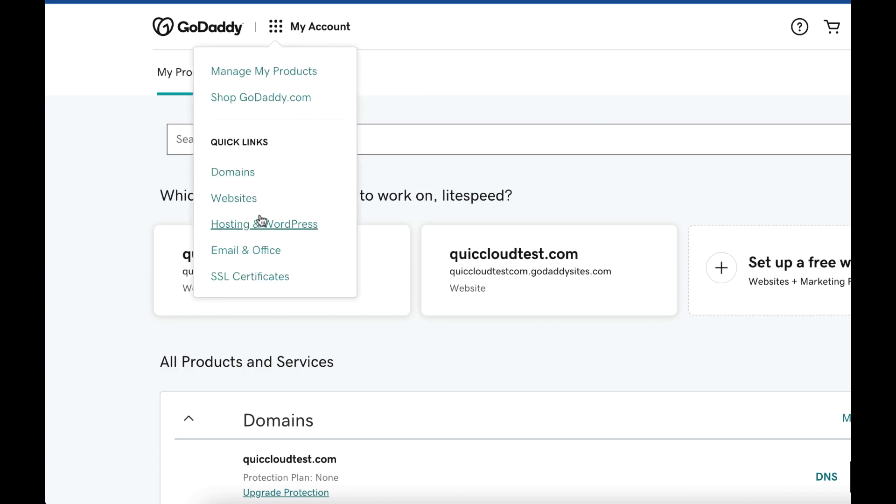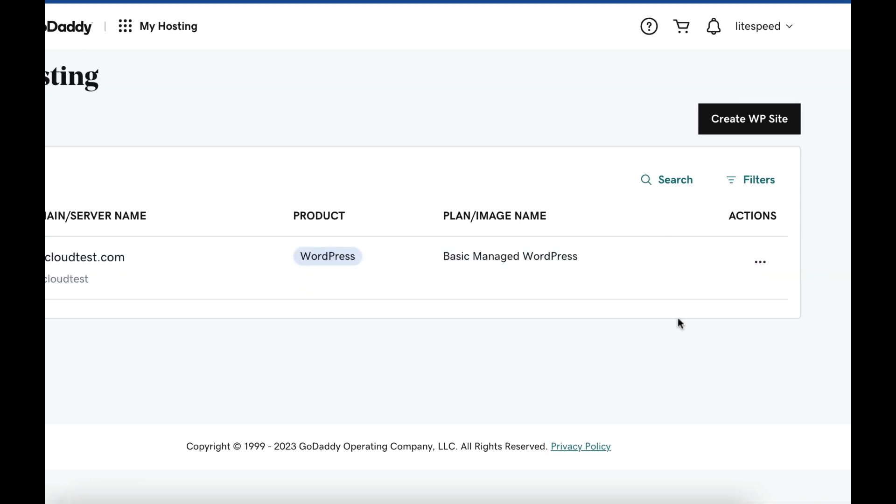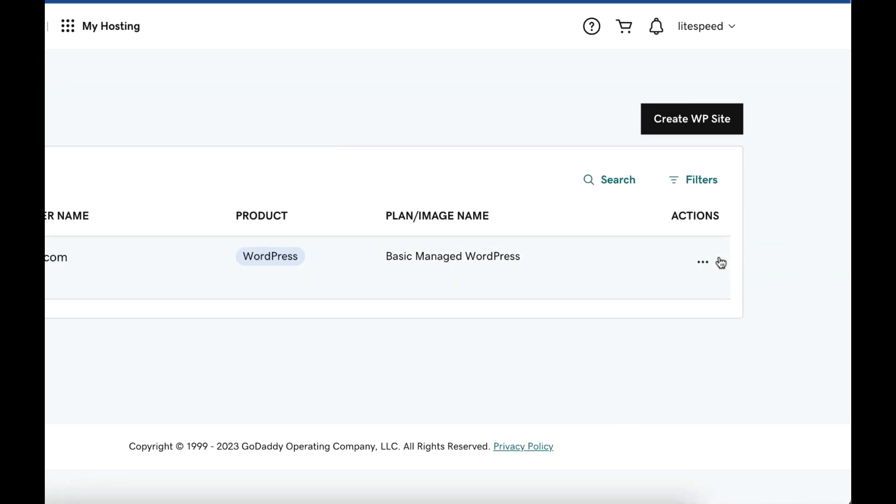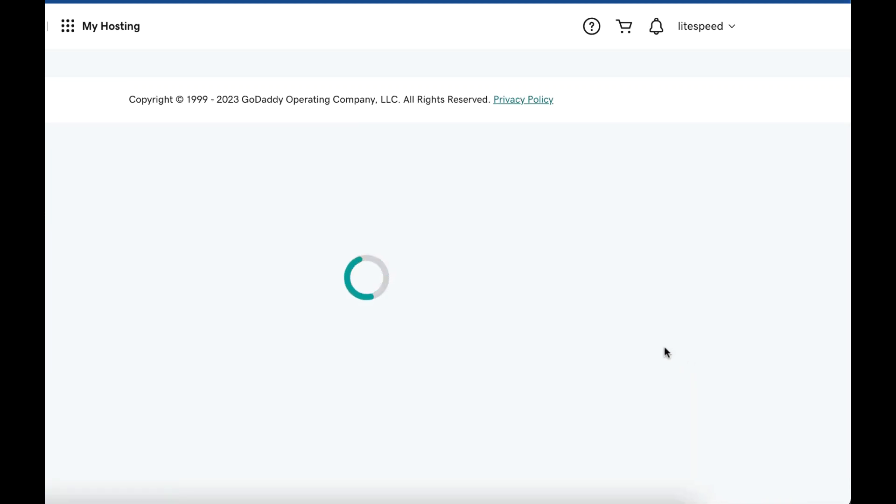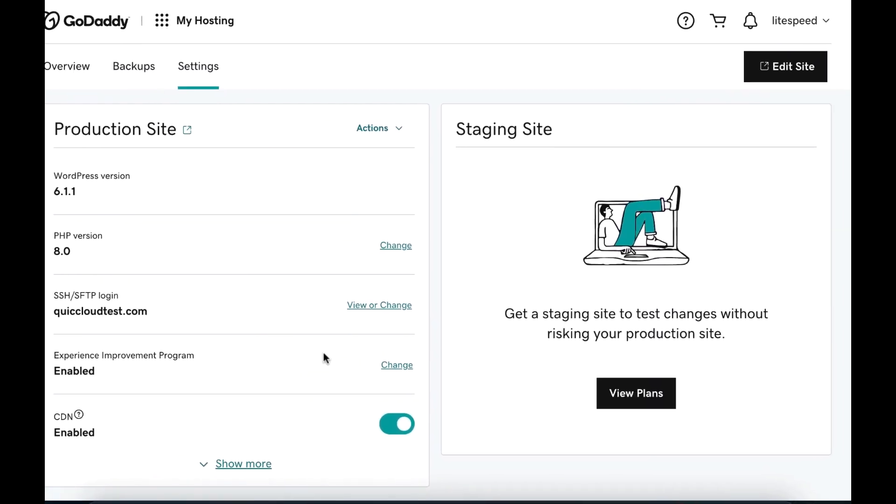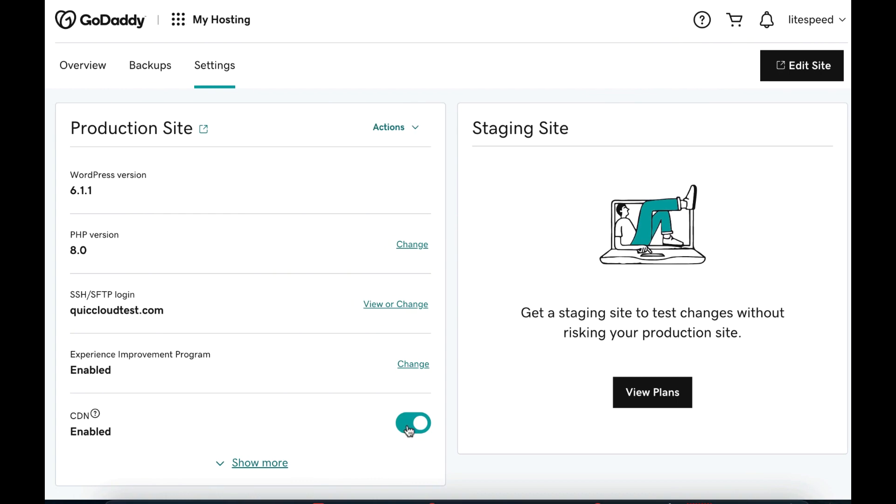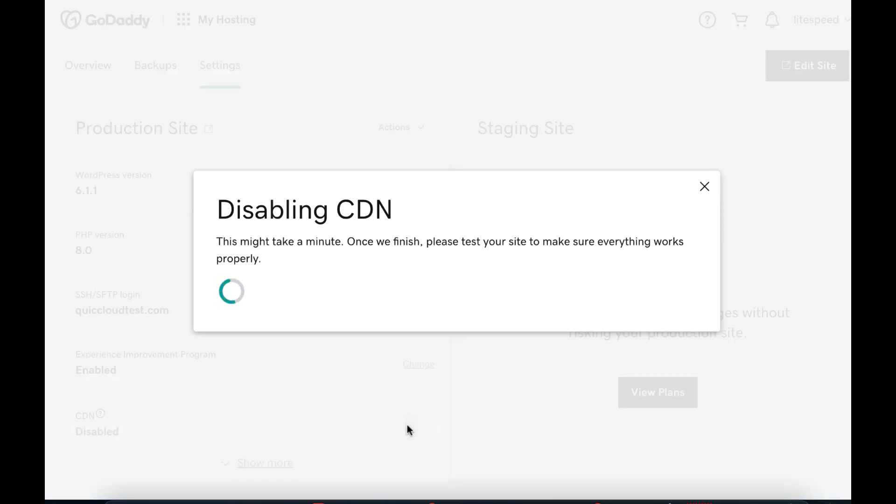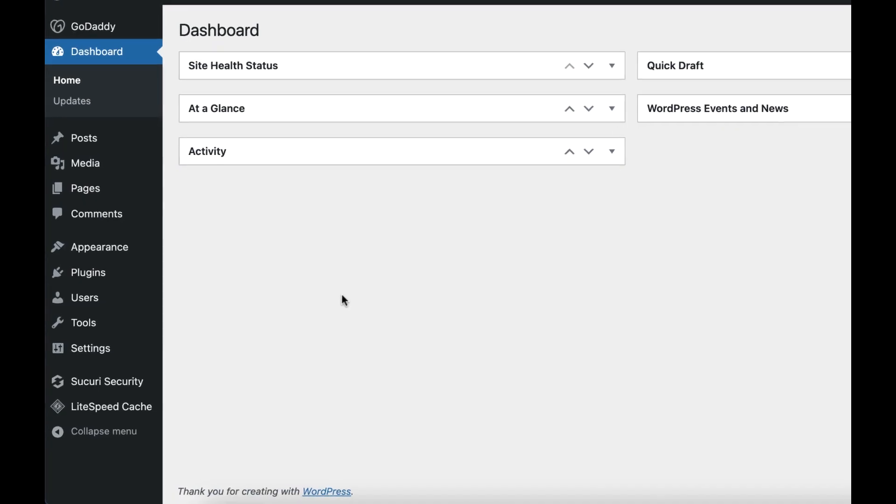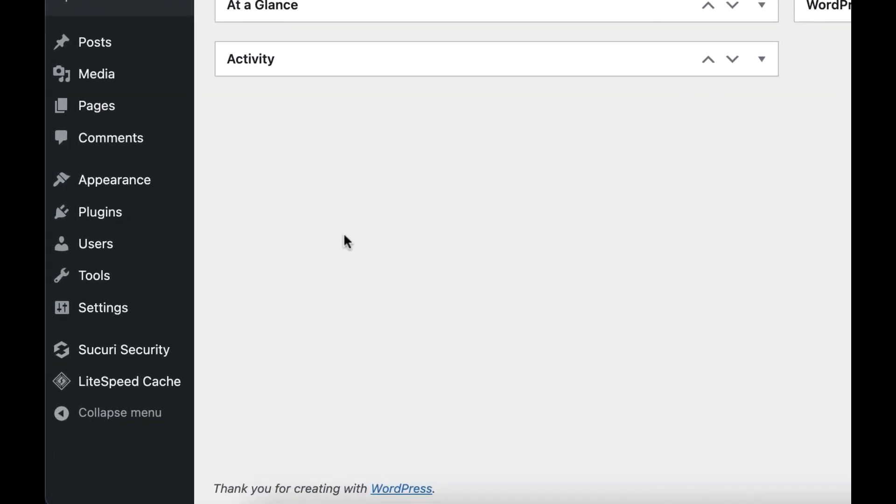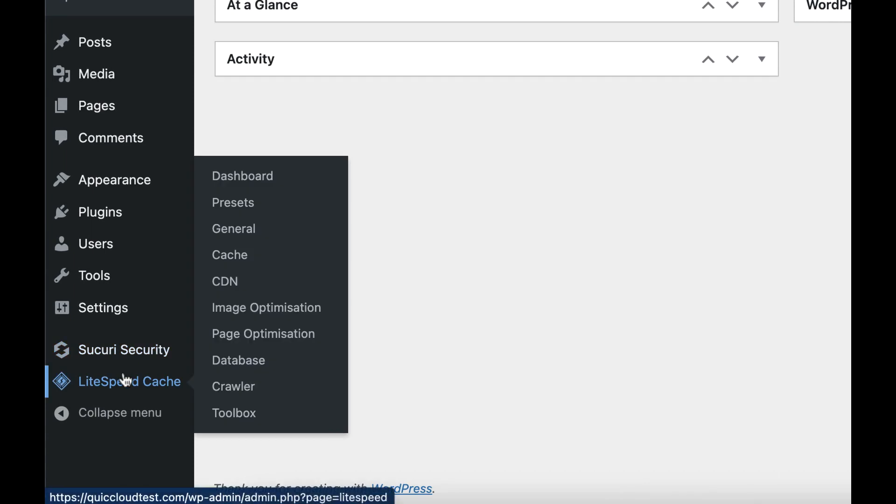Login to your GoDaddy account and navigate to My Account, then Hosting in WordPress. Click the menu icon on the Actions tab and click Settings. Verify that the CDN switch is set to disabled and click OK. Now you can begin to set up QUIC.cloud CDN.